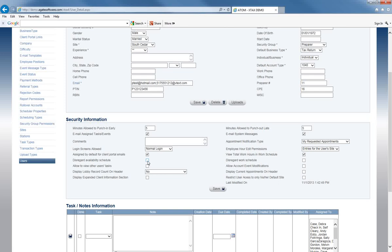Disregard availability schedule — if you have employees whose availability is consistent, such as Monday through Friday 9 to 5, and their schedule doesn't vary, then you can disregard the availability schedule. The same applies for disregard work schedule. Previously you always had to build an availability schedule and work schedule before scheduling client appointments, but now if you'd like to skip those steps, you can do so per user.